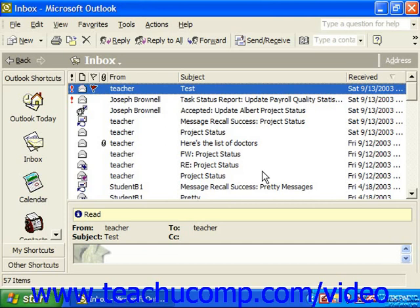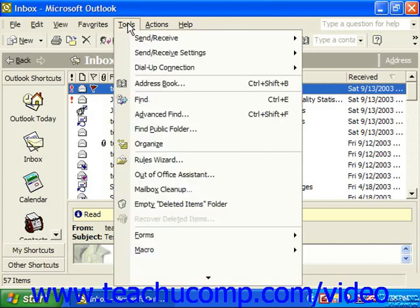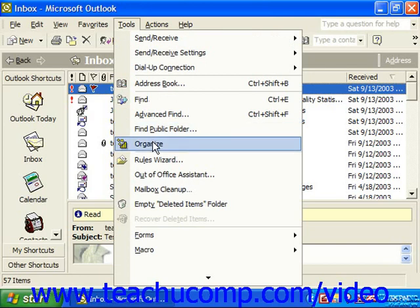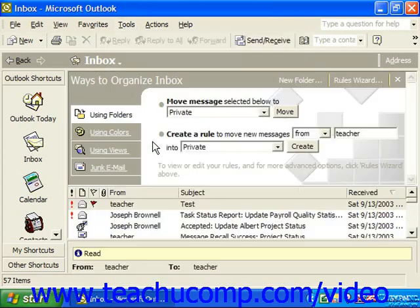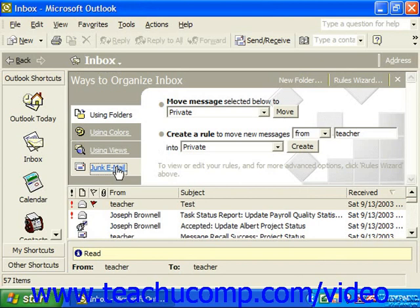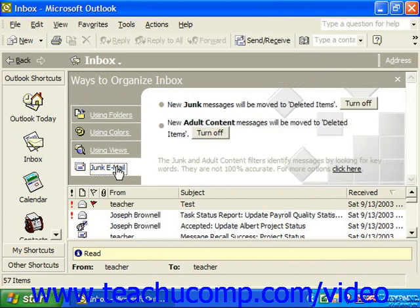To set how Outlook handles junk and adult email, open the mailbox folder to which you wish to apply a junk or adult filter, and then select Tools from the menu bar and Organize. The Organize section will display above your mailbox folder's contents. Click the Junk Mail link in the lower left corner of the Organize section and you'll see two bullet points appear to the right. Use the drop-downs available for each bulleted point to set up the handling of both types of unwanted mail.